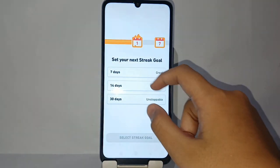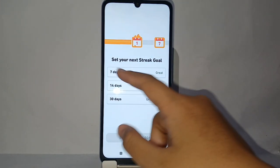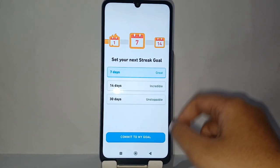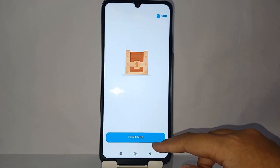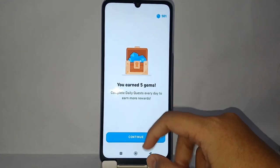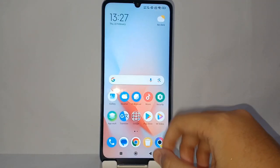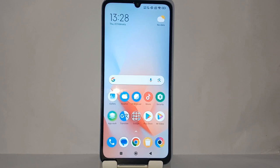First, go to the Duolingo app. If you have previously selected a course, you can now set your streak goal. I chose seven days, and then you can earn the reward. From here, you can continue, and the learning will adapt to the streak goal you've previously set.